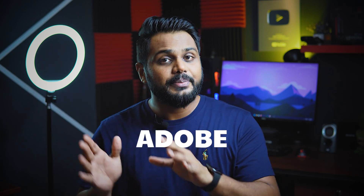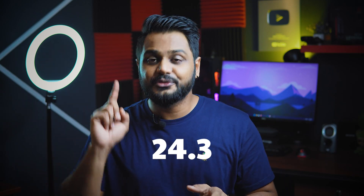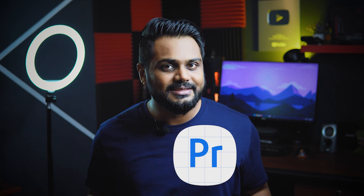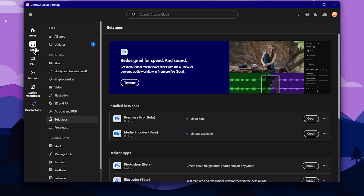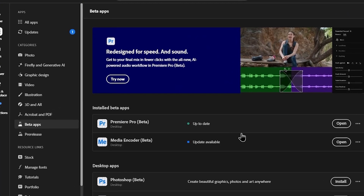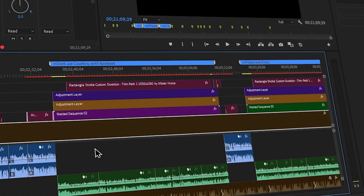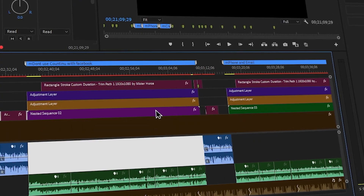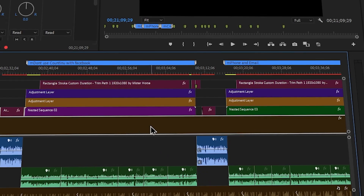In this video, we will talk about the Adobe Premiere Pro 24.3 beta version, as well as the main public release version and its color scheme and refresh look.